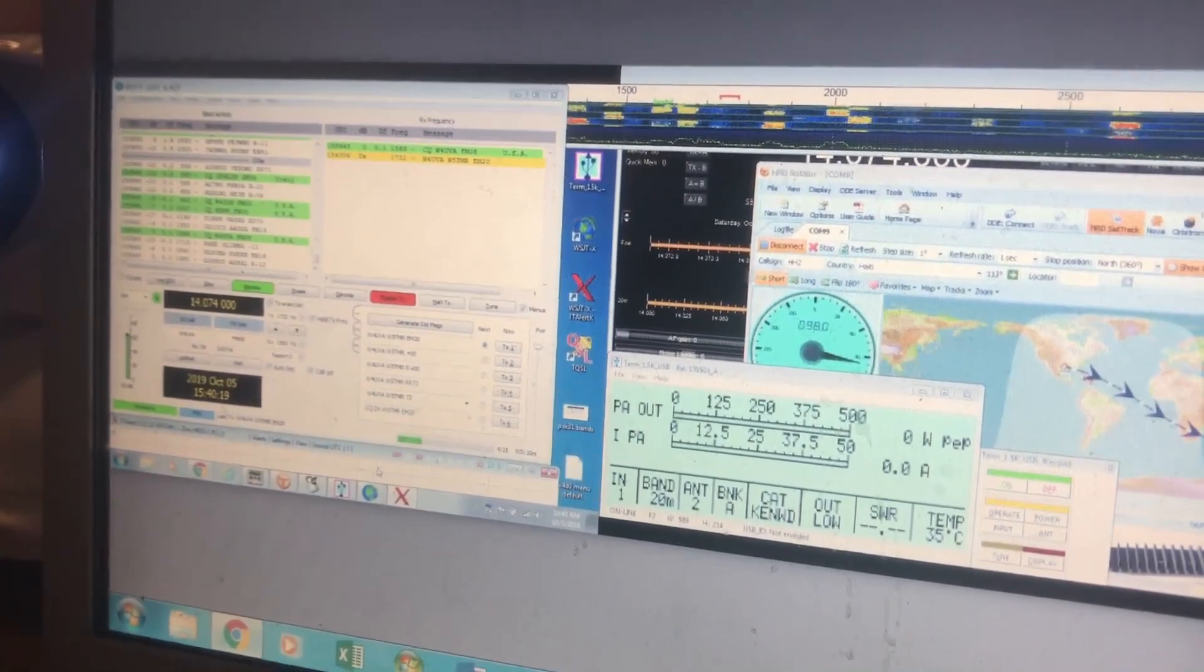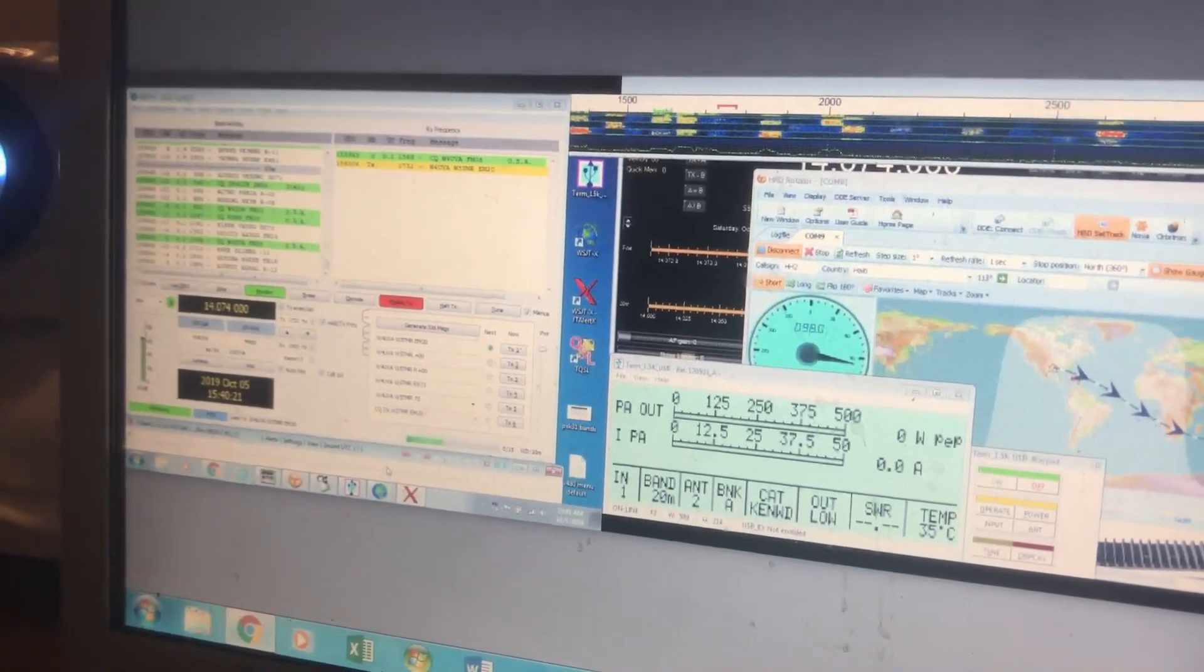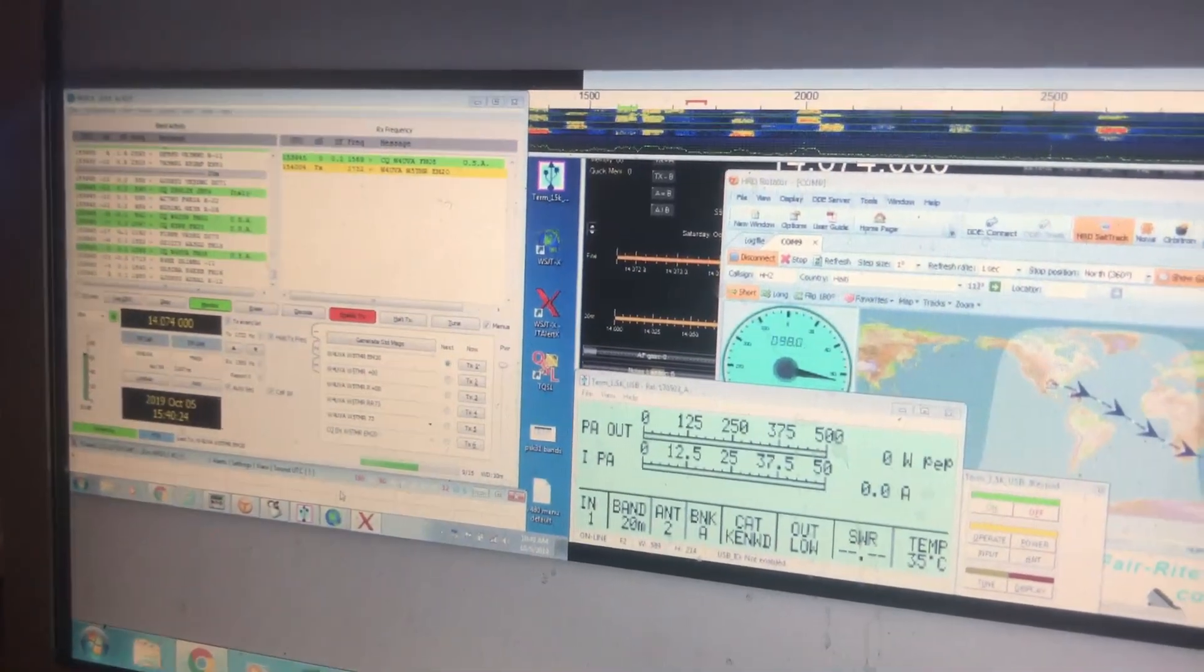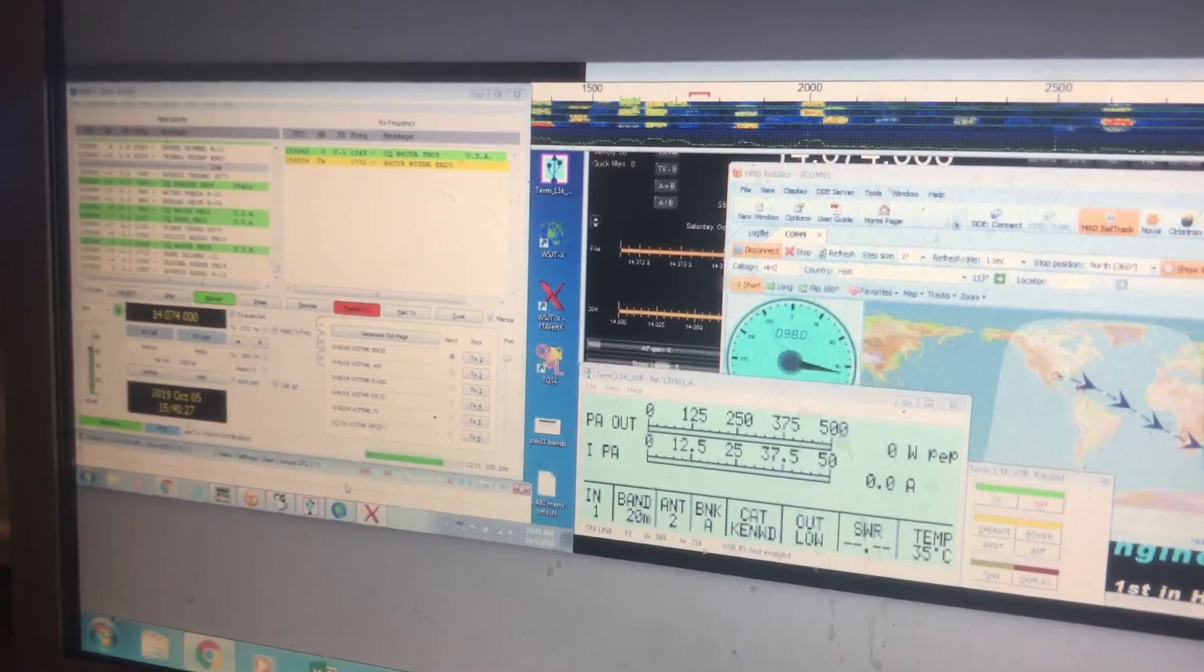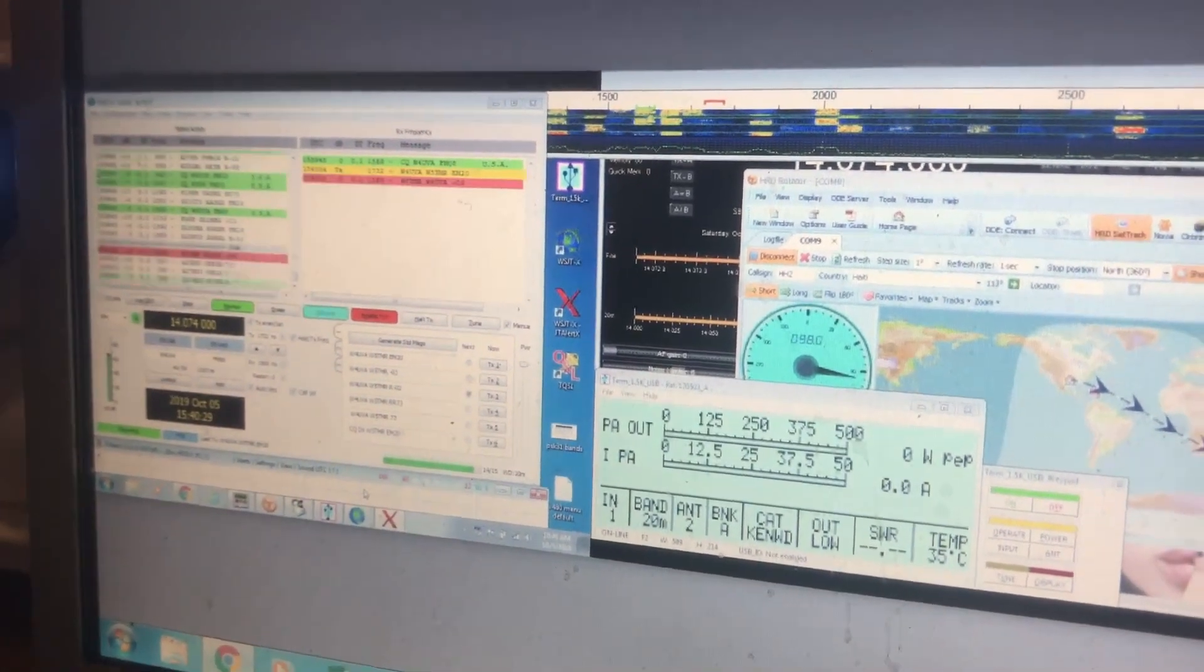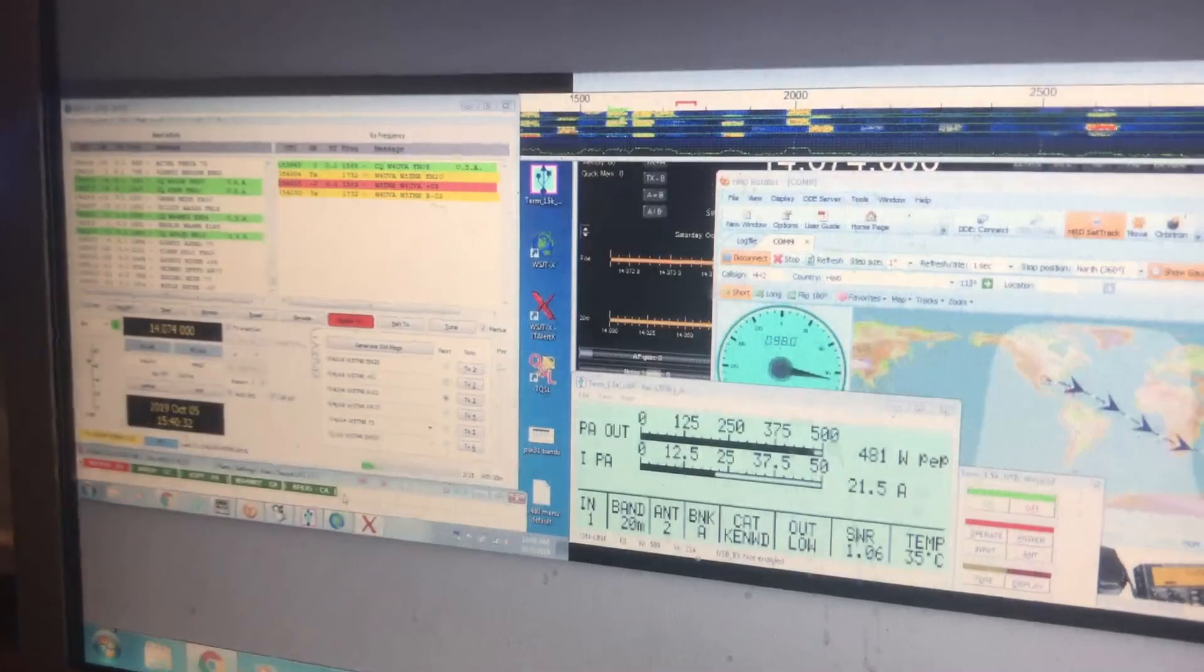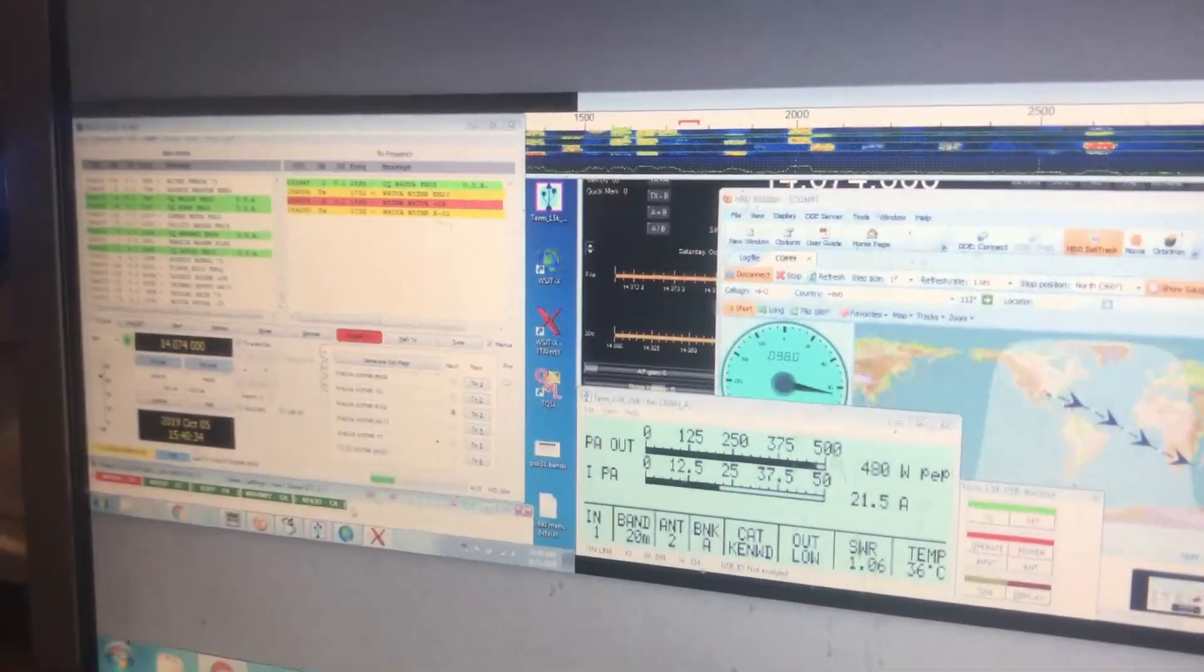We are going to wait for WSJTX to do its communication back with the individual. If we are successful, it should give me a reply back. We are successful. The gentleman heard me, it looks like a plus 09.